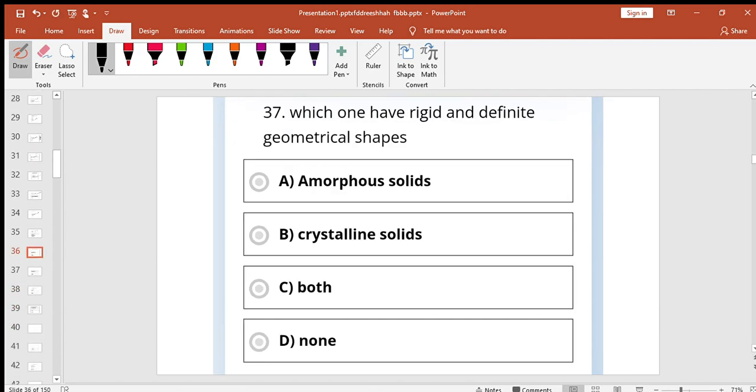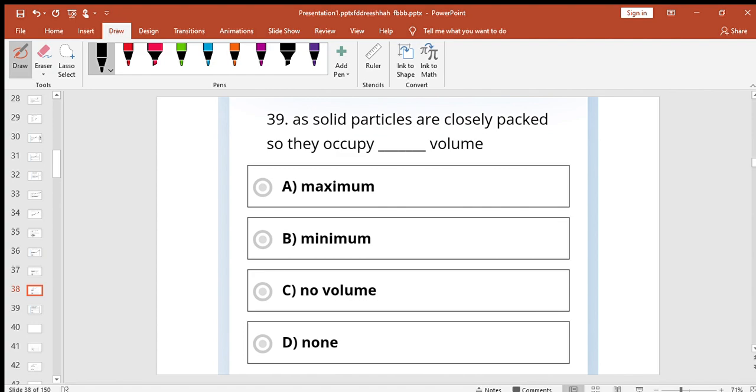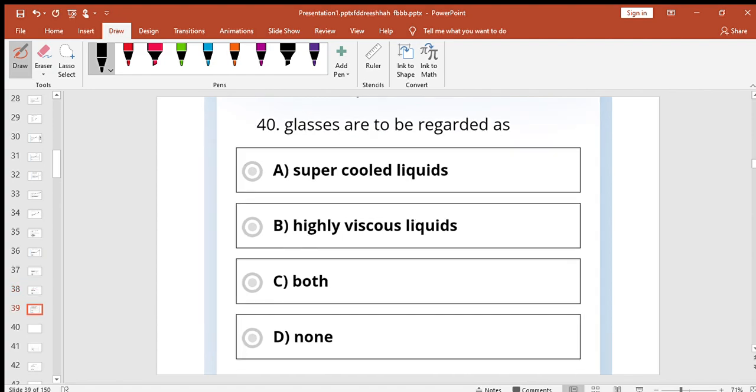Which one has a rigid and definite geometrical shape? Crystalline solid. Which one is present in solid particles? Vibrational kinetic energy. Solid particles are close packed so they occupy minimum volume. Glasses are to be regarded as supercooled liquids.